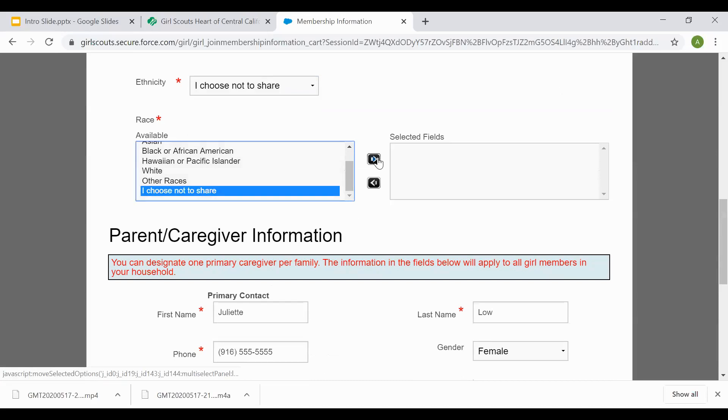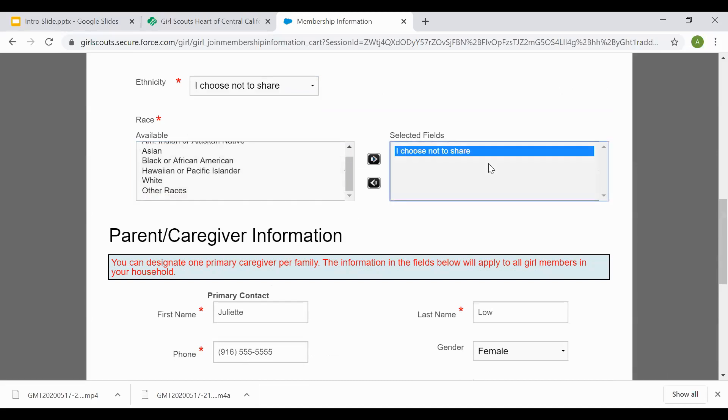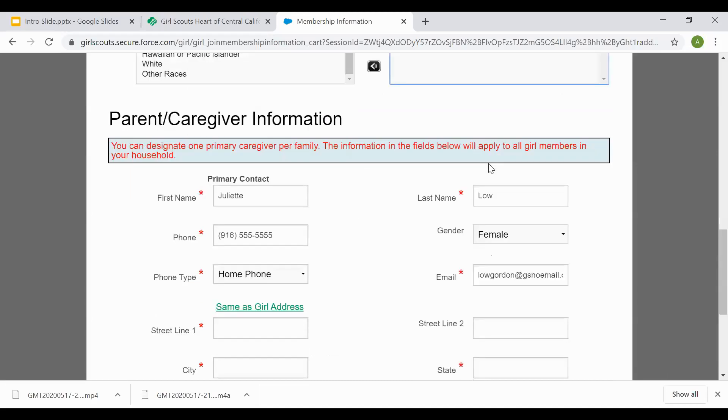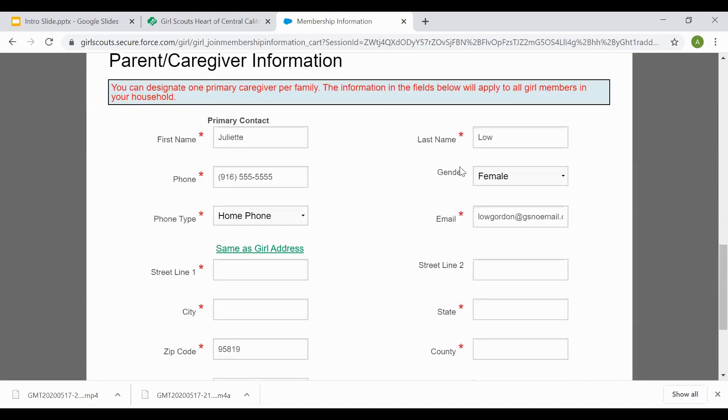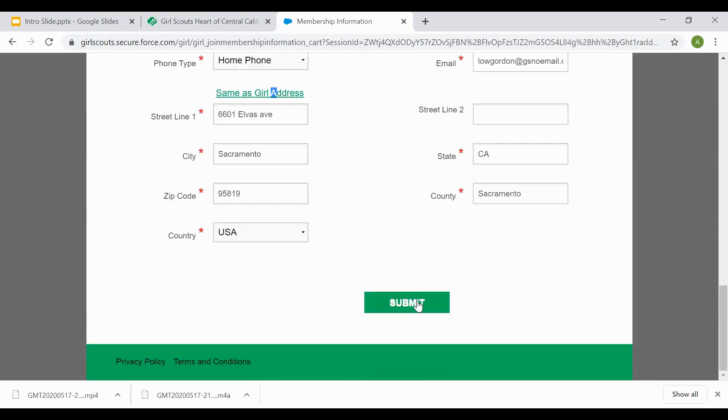Make sure you come here and select the arrow to move over. Parent and caregiver information is yours. If the girl's address is the same as yours, select same as girl. Hit submit.